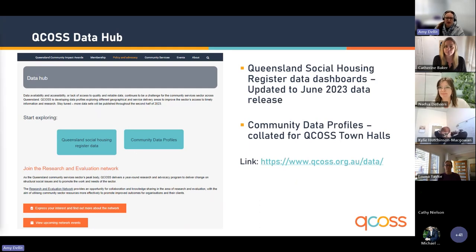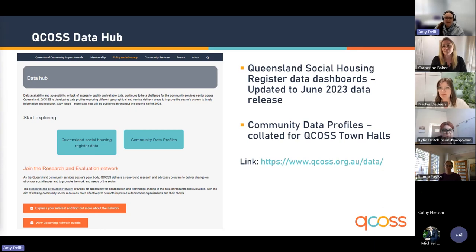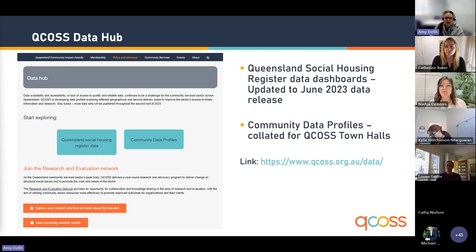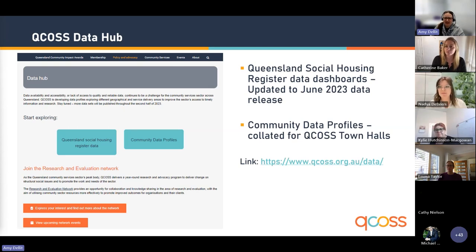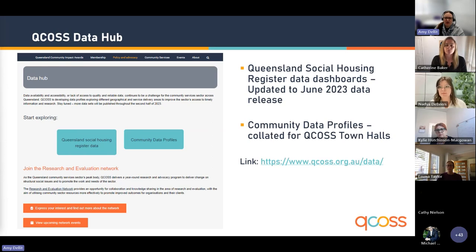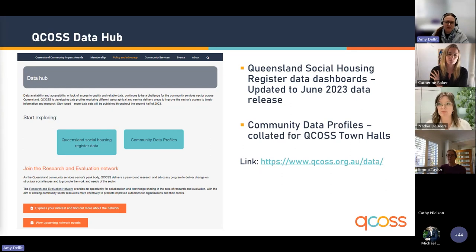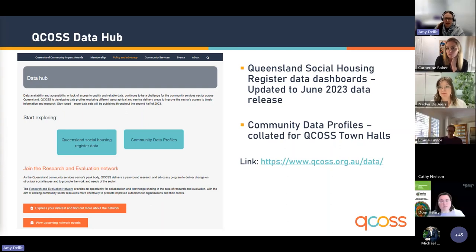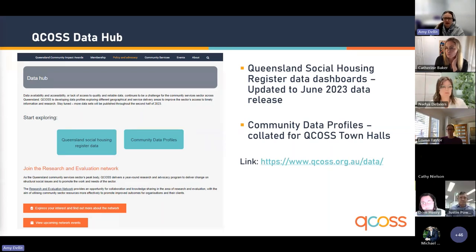We have a dedicated landing page for the data work that we do at QCOSS, called the QCOSS Data Hub. At the moment we have two main pieces of work there: the Social Housing Register data dashboards for Queensland, which were made available on our website last year and have recently been updated to the June 2023 data release, and the QCOSS Town Hall Community Data Profiles, released recently to our website. The profiles provide an overview of selected indicators that align with QCOSS policy focus areas of housing, youth justice, living affordability, women's equality, children and young people, and community services. They are specifically collated for our QCOSS Town Hall events held from August to October across a number of regions in Queensland.